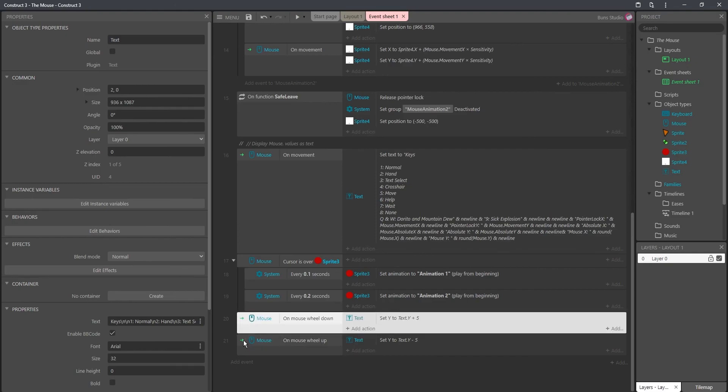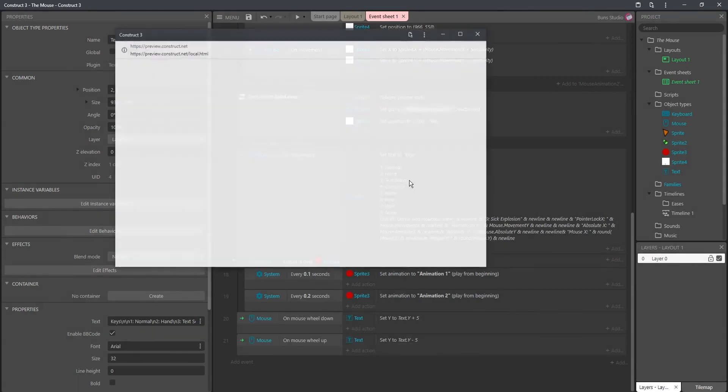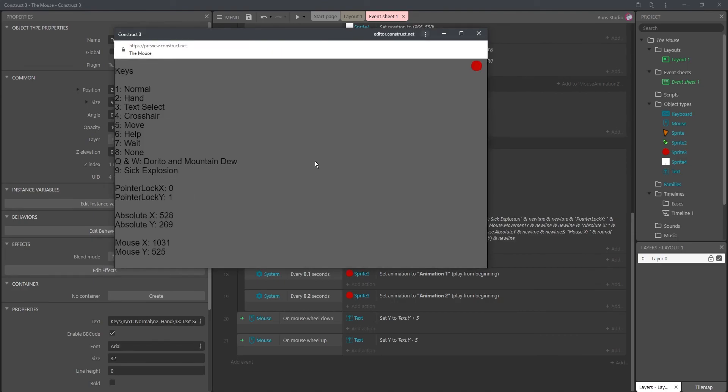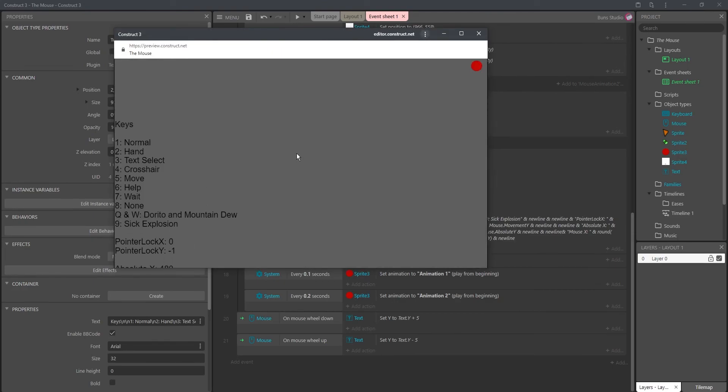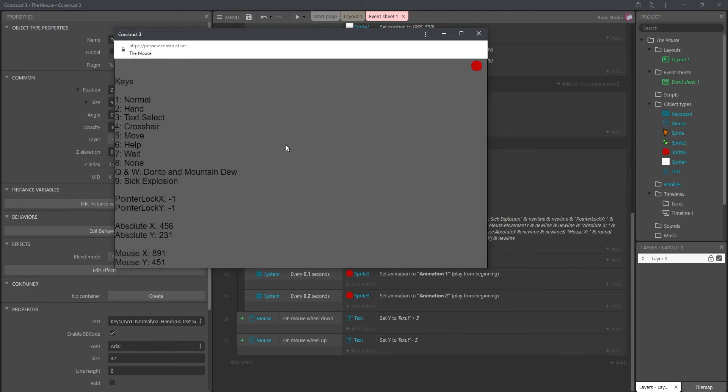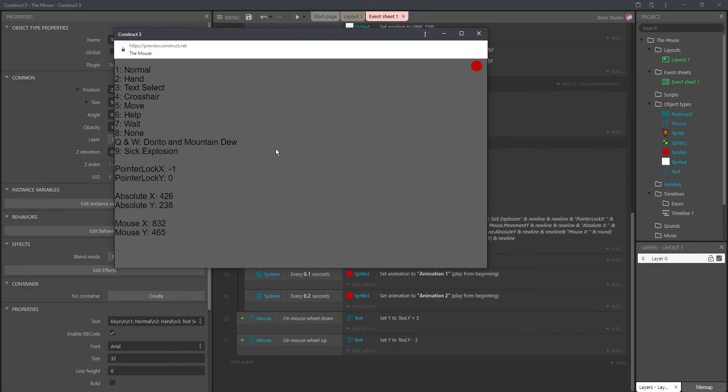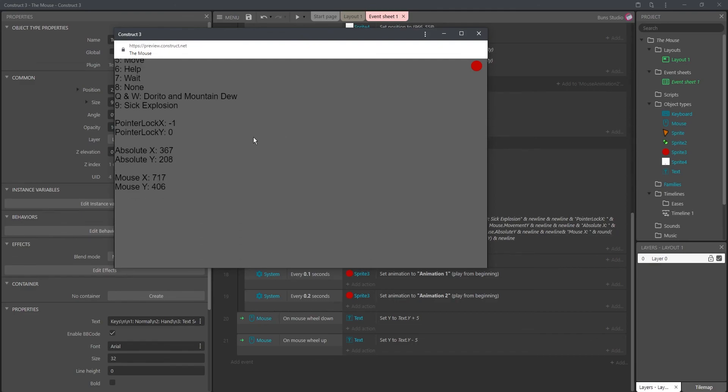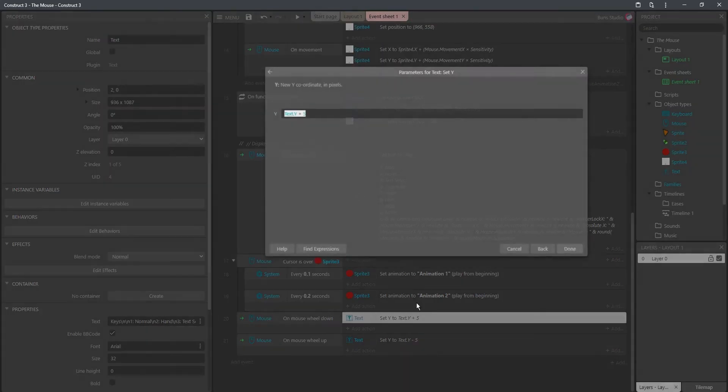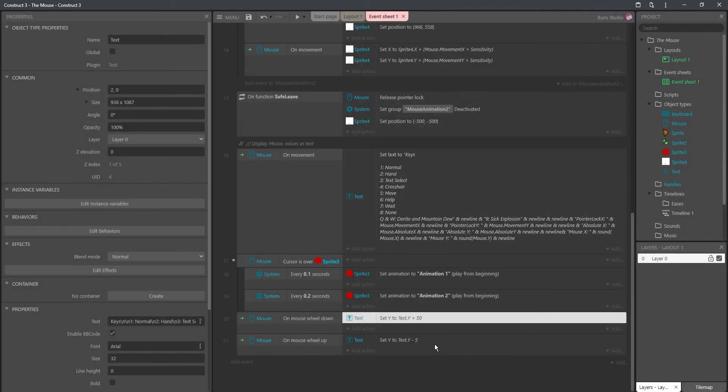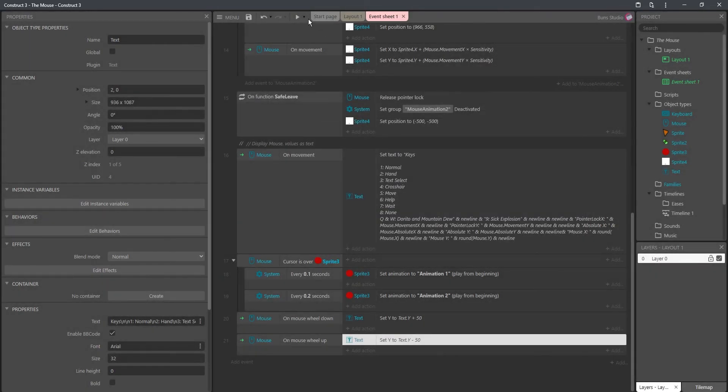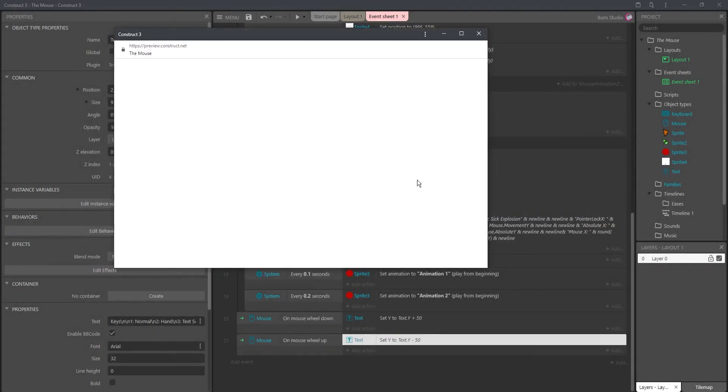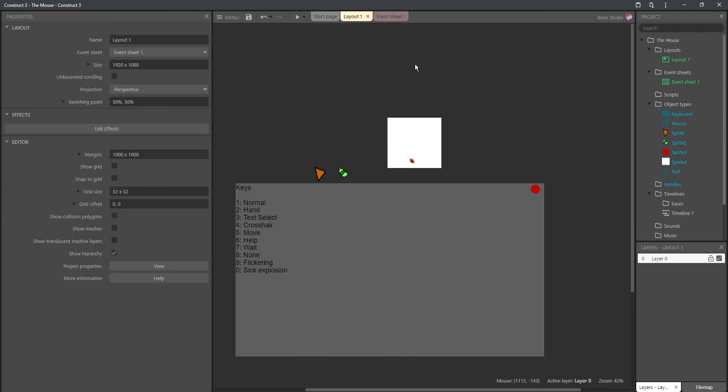And last but not least, I wanted to show you about the mouse wheel up and down. And that's about how you use it. You just change the Y when it's going down or up. If I wanted it to go faster, I could probably do 50. The 5, whatever it's subtracting or adding, that's the sensitivity. Yeah, hopefully you guys learned something new. And thanks for watching.